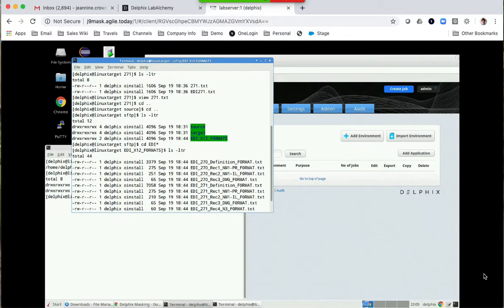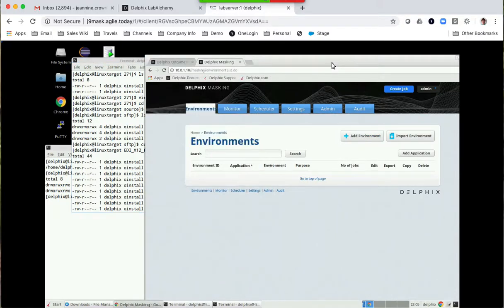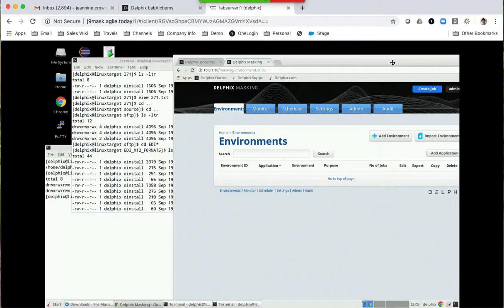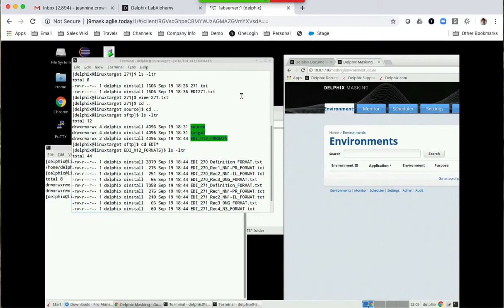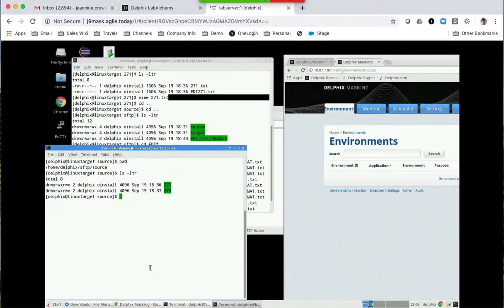Today I'll be providing a demonstration of masking in EDI file X12.271 to be specific. Let me show you a little bit about what I have set up so you can follow the dialogue as we move forward. I have a Delphix masking engine that is not configured for any jobs or any environment, so we'll actually start right from the beginning. I have a Linux server that has the 271 files as if it was an SFTP incoming directory where you'd have your EDI files. I have two for example: 271 and 270.